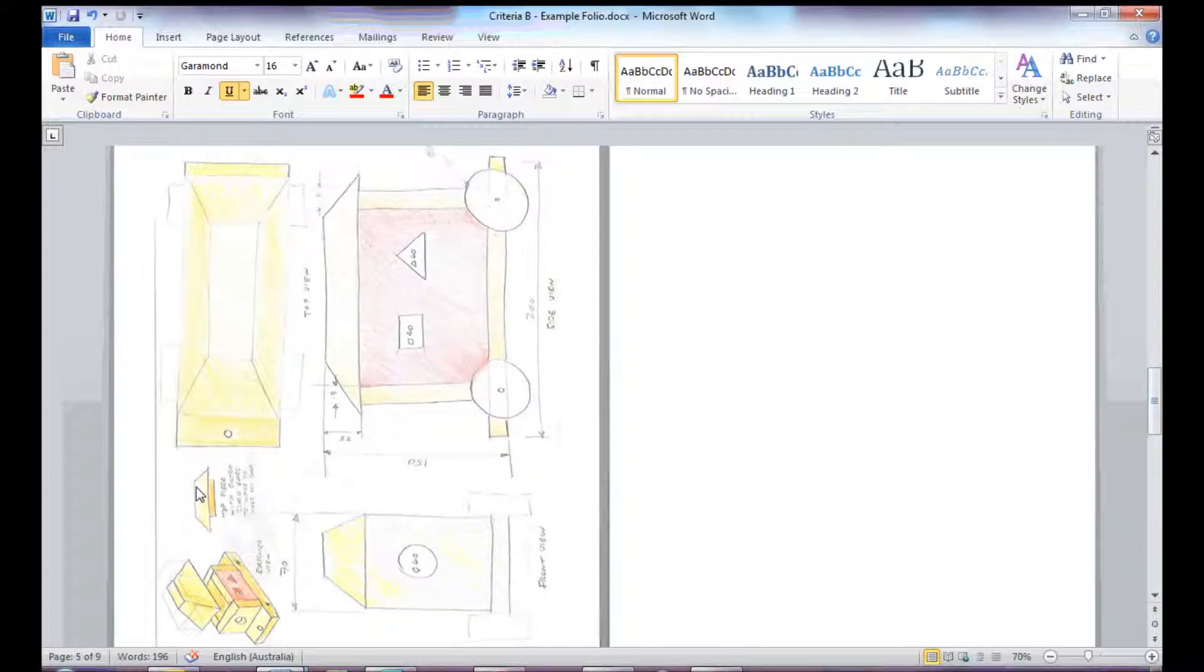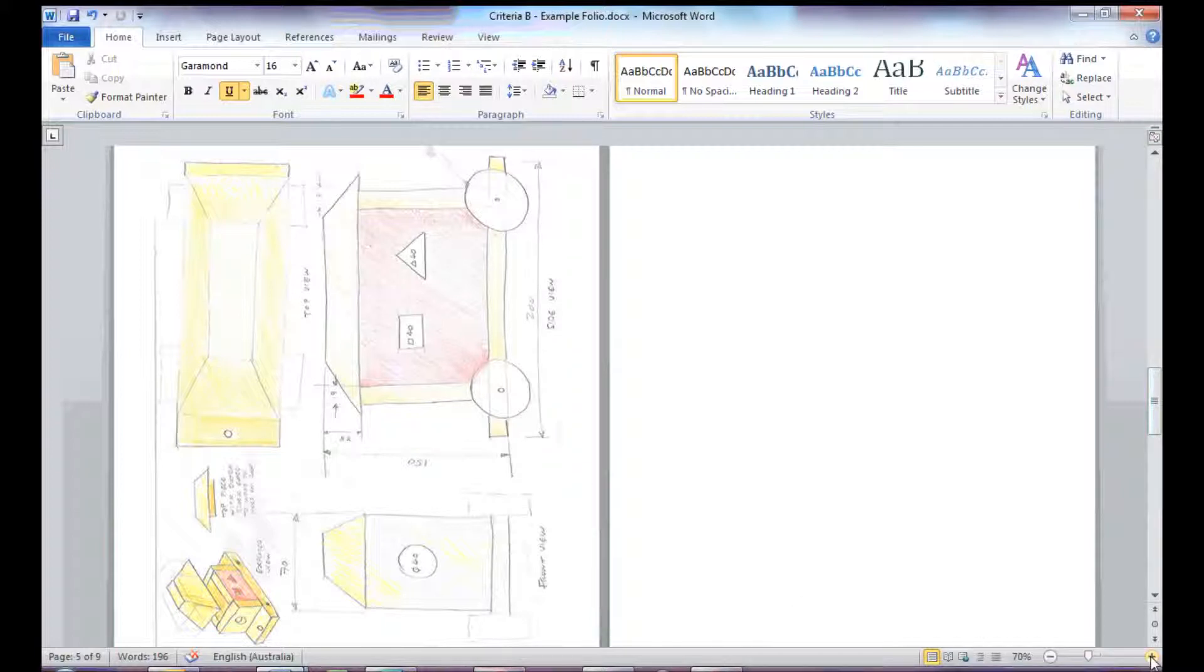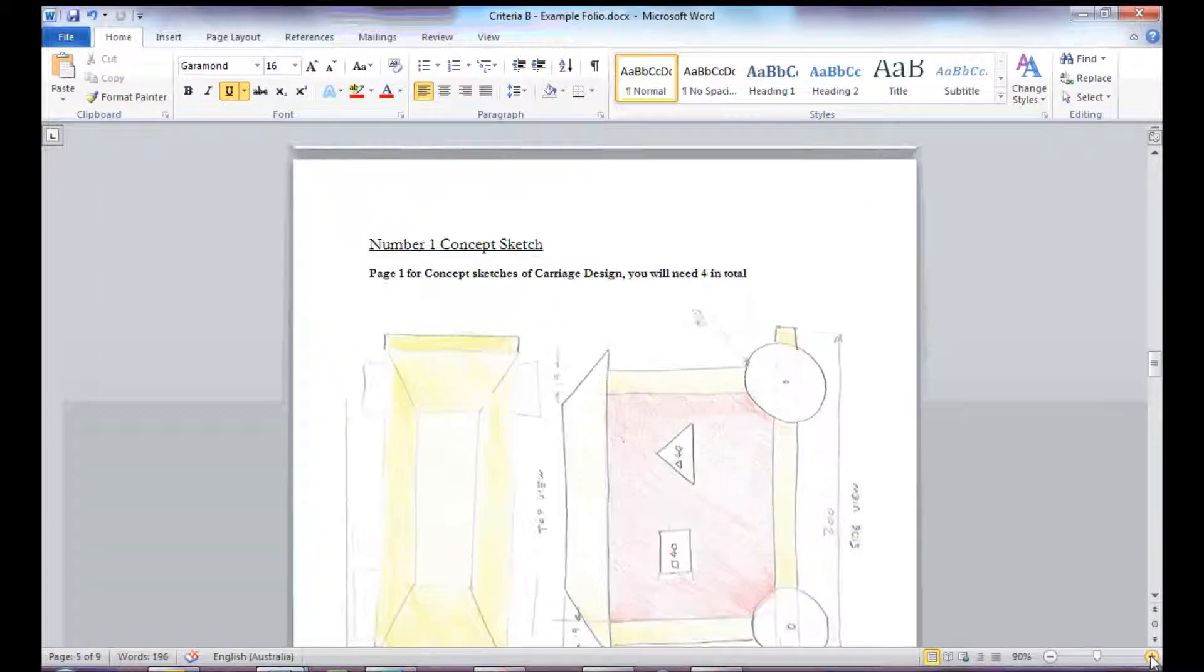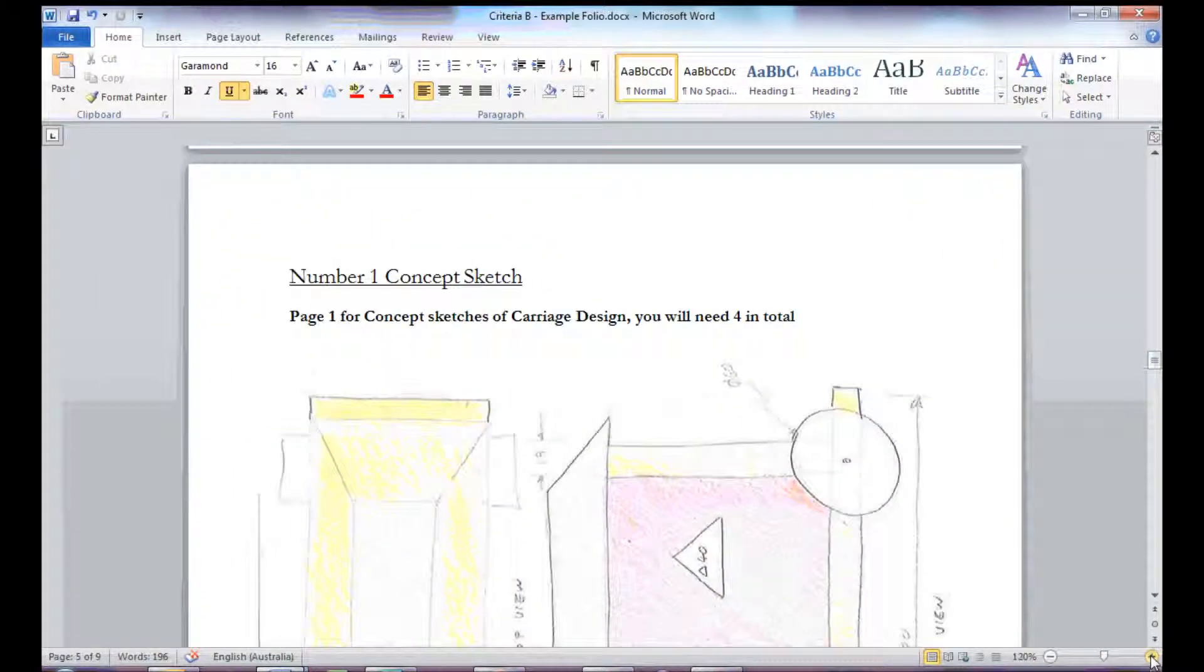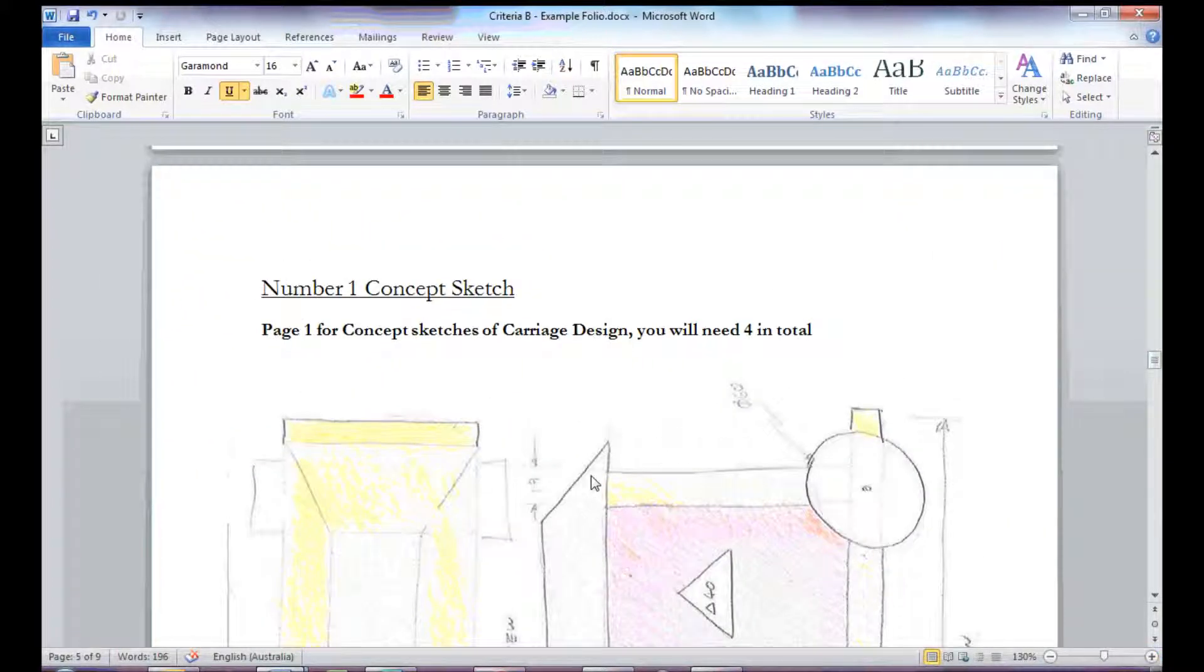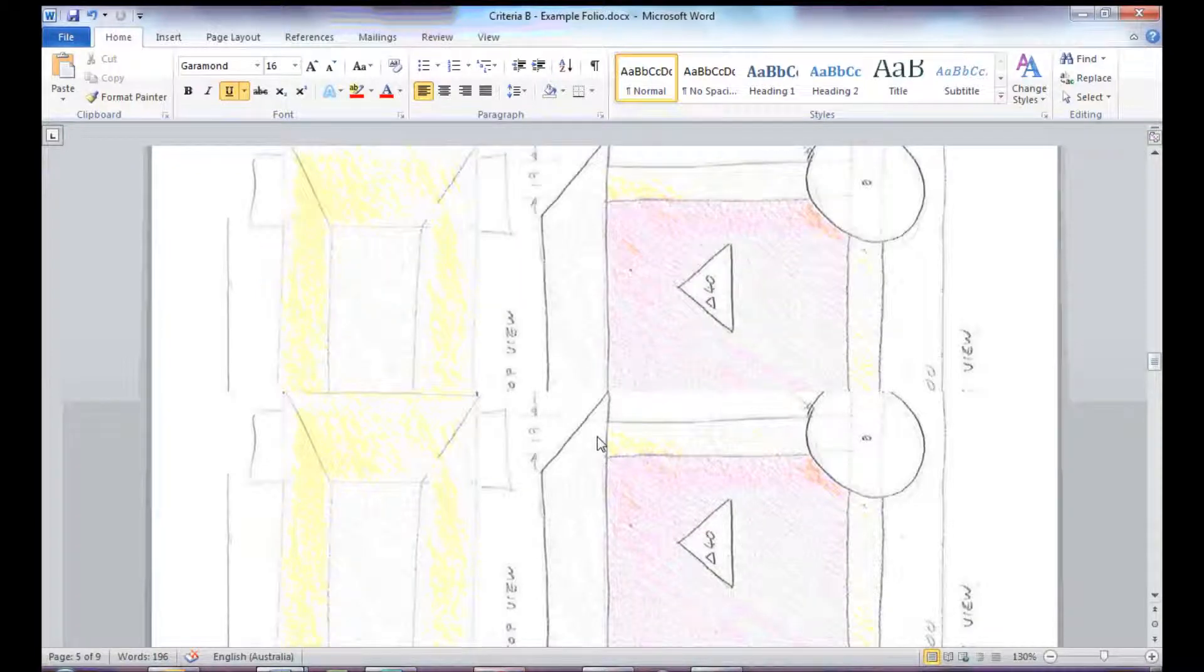There's some more annotation work, there's some more dimension work, and I've used a bit more shading and rendering work on there as well.